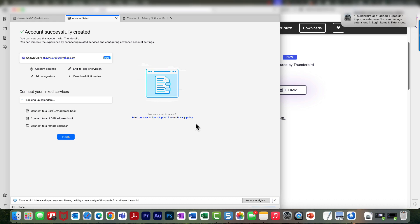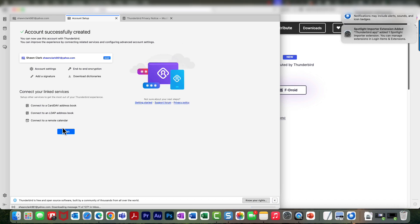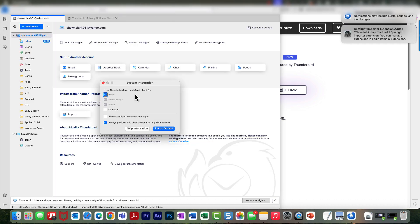Okay, now I'm going to choose Finish. You've got use Thunderbird as the default client for my email, and now we need to determine whether or not to turn on the Spotlight search.